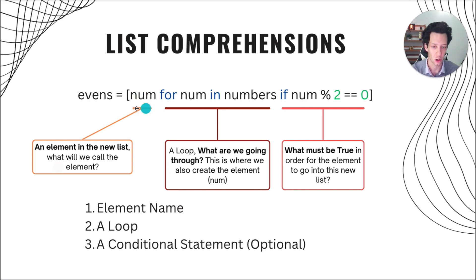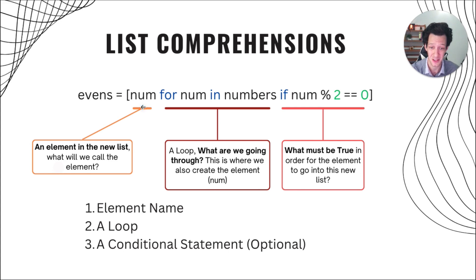What do you want to call it? So I'm going to call it num. Now, right now, I don't have a define. So I need to define num.